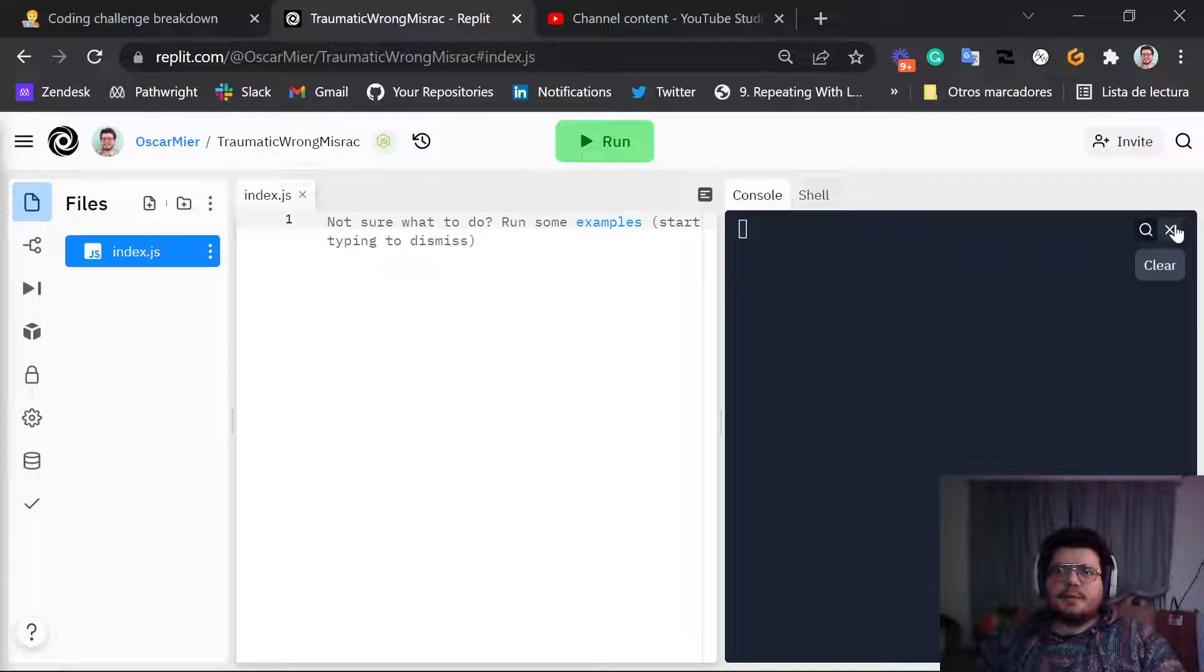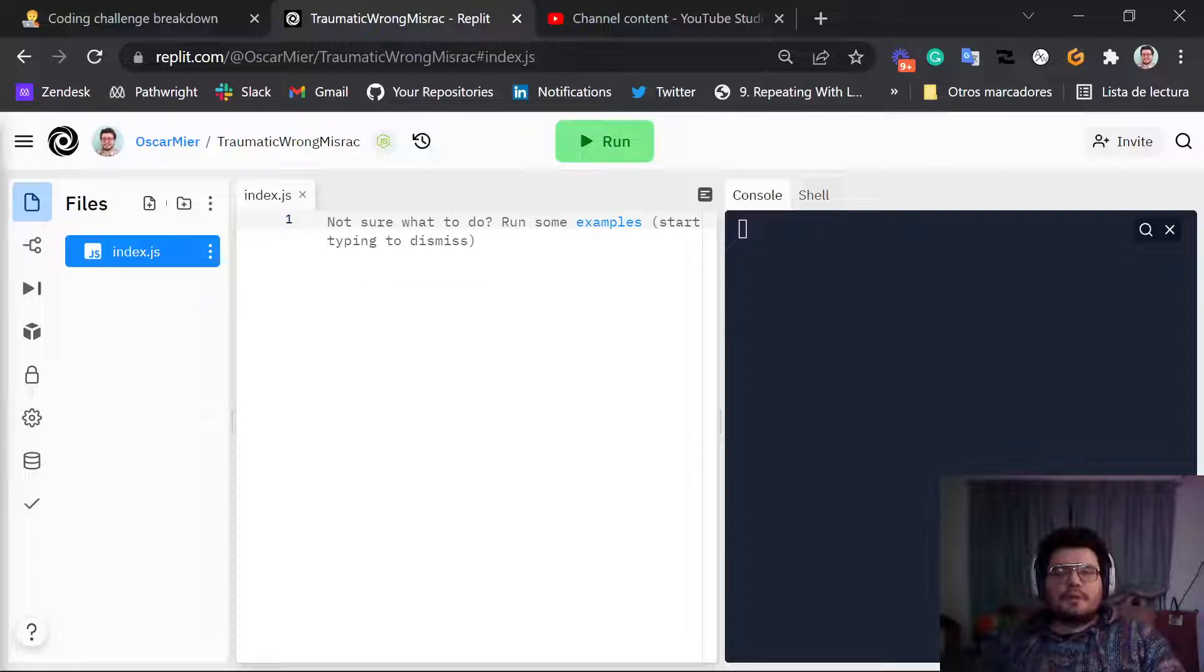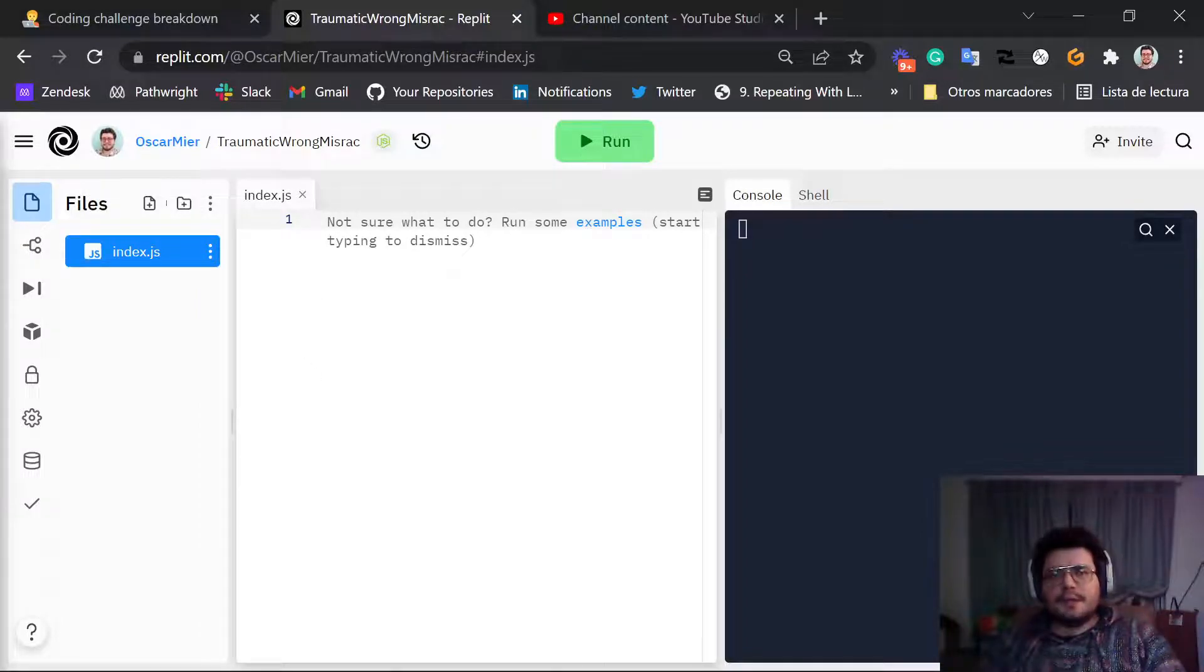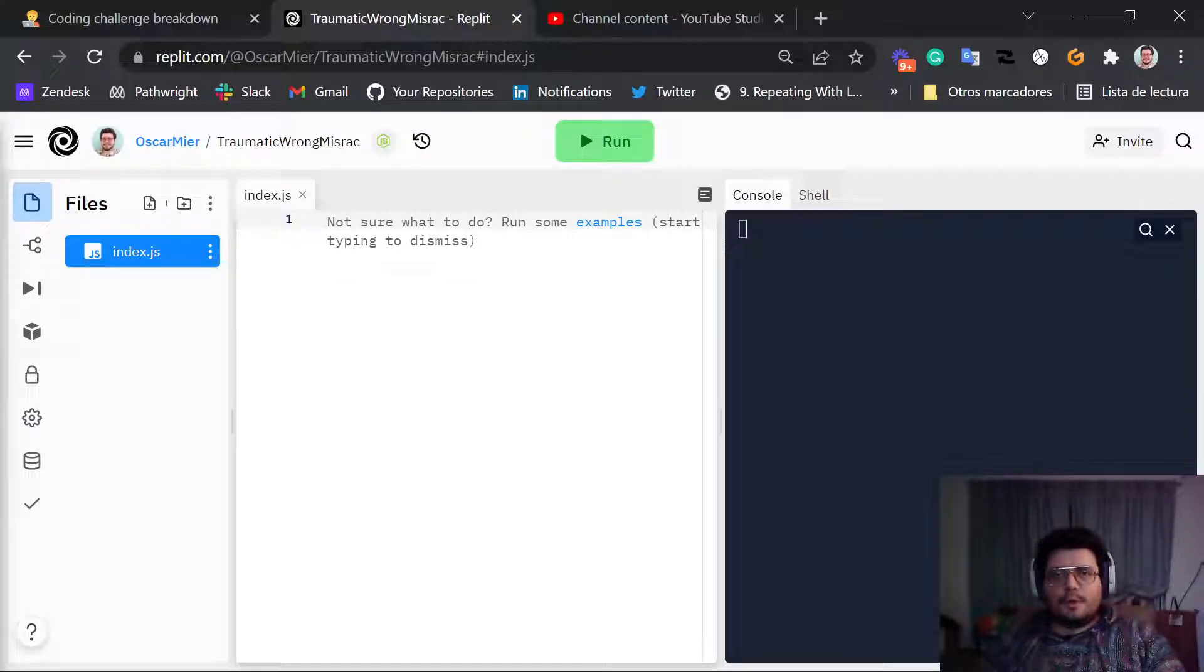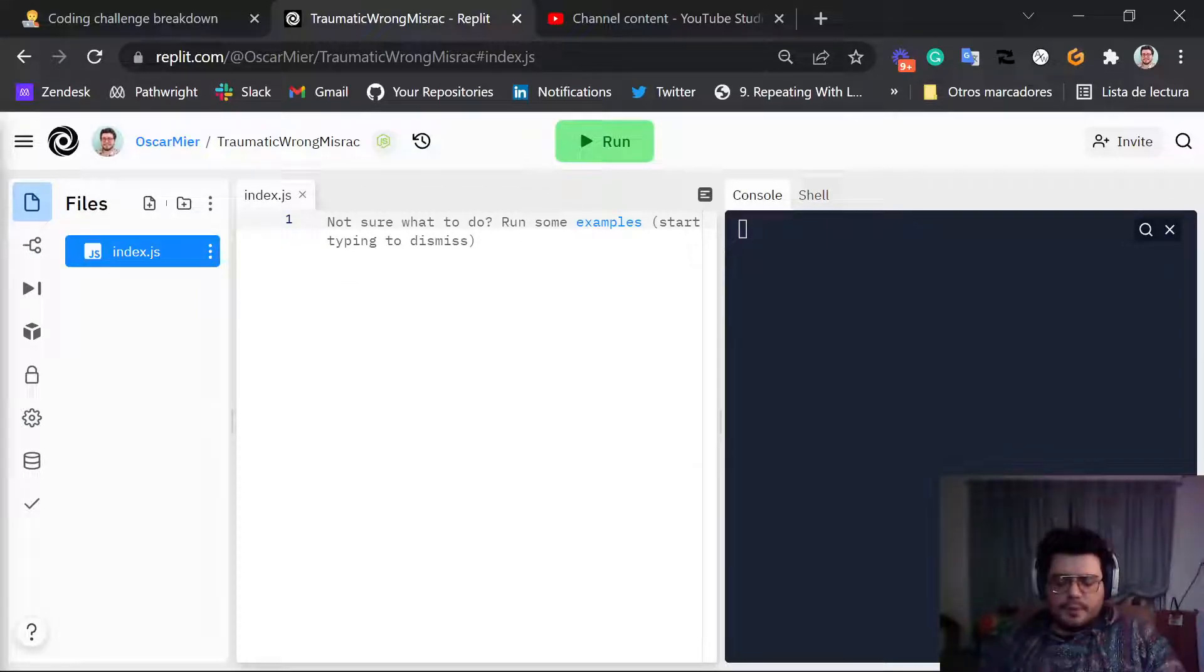Okay guys, in this video I want to show you how to declare variables in JavaScript. To declare a variable in JavaScript all you have to do is write the name of the variable and then the value of the variable. Let me show you how that's done.